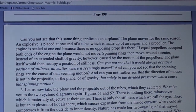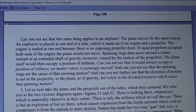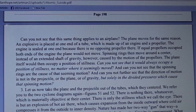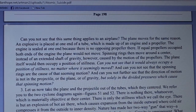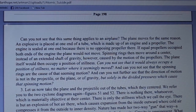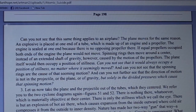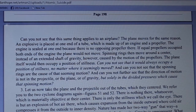Can you not see that the same thing applies to an airplane? The plane moves for the same reason — an explosive is placed at one end of a tube made up of an engine and a propeller, sealed at one end because there is no opposing propeller. If equal propellers occupied both ends of the engine, that plane would not move. Spinning rings moving around the center instead of an extended shaft of gravity would cause the plane to occupy a position of stillness no matter where it seemingly moved. The direction of motion is not in the projectile, the plane, or gravity, but solely in the divided pressures which cause that spinning motion.